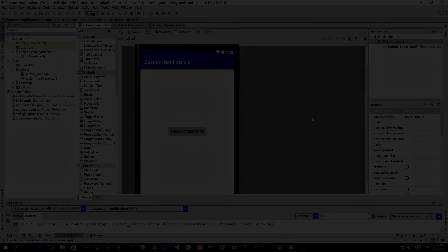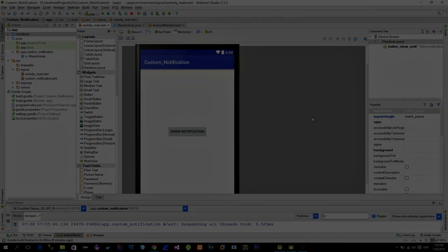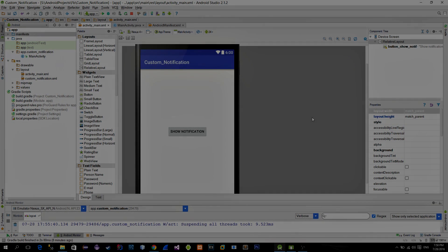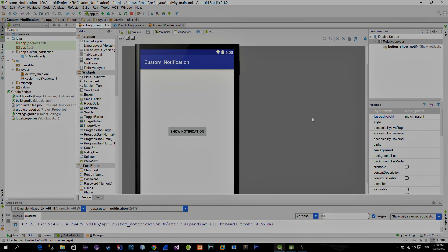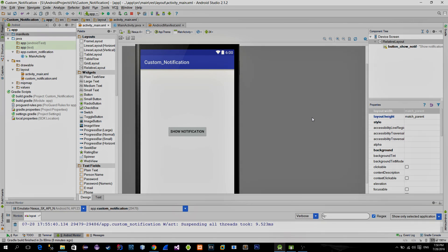Hello everyone! In this tutorial we will take a look at custom notifications.